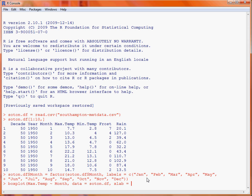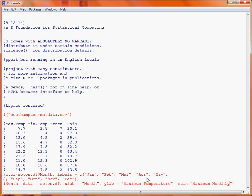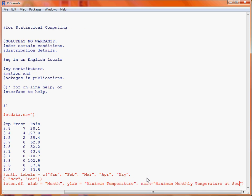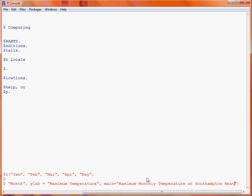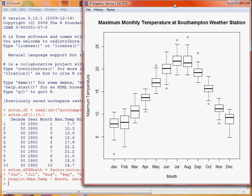So xlab is used to specify the text label on the x-axis, and ylab the label to appear on the y-axis. So we will have maximum temperature there against month, and we could also put in a main title, which would be maximum monthly temperature at Southampton weather station. So we submit that command, and we get our box and whisker plots, and the data has been split out into the 12 months, and we've got a separate box for each of those months, which shows the expected variation across the year at this weather station.